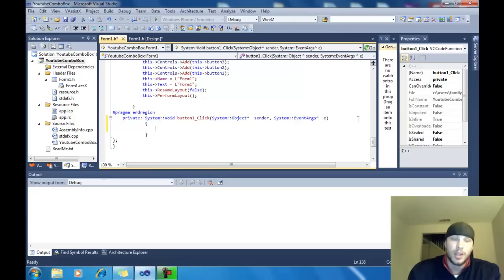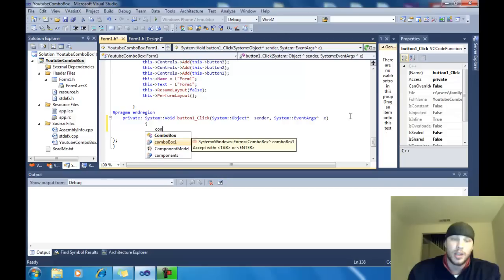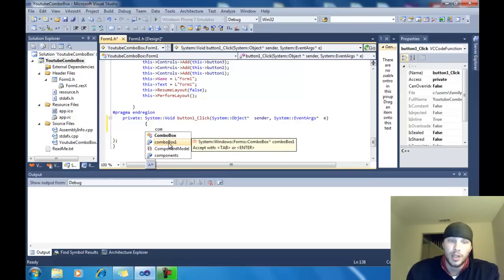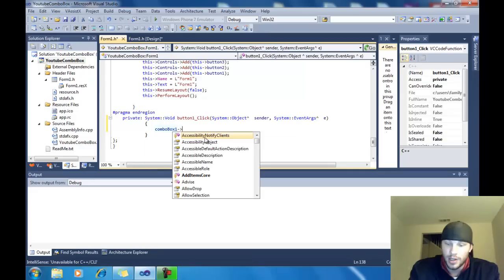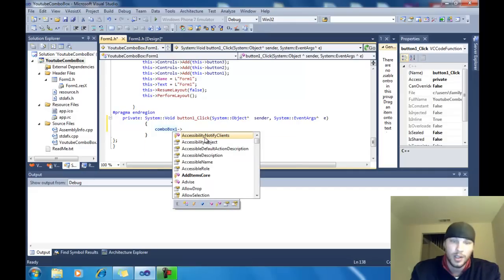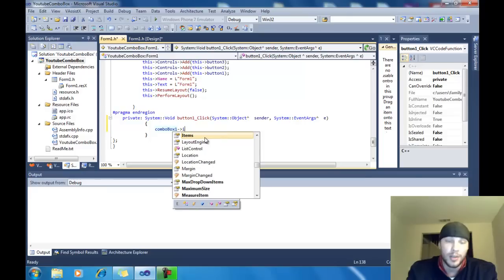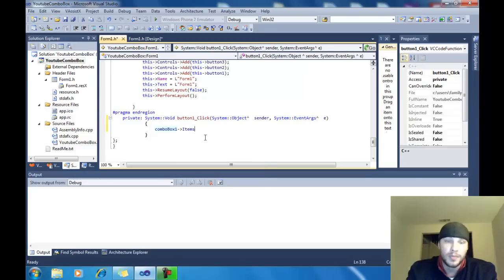Basically, for the add button, I'm going to tell the system to add to the combo box items what the text box says. So, alright combo. You don't have to use capital. It's combo. And we picked combo box one was our combo box. So, it's combo box one.